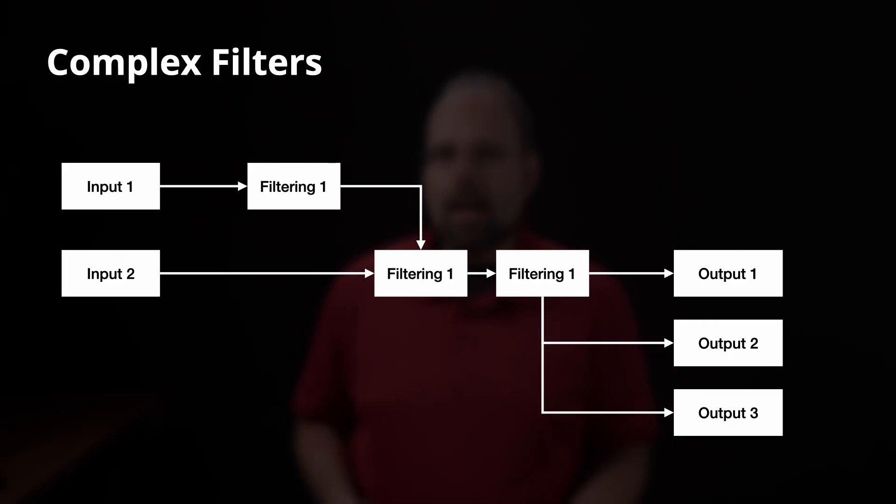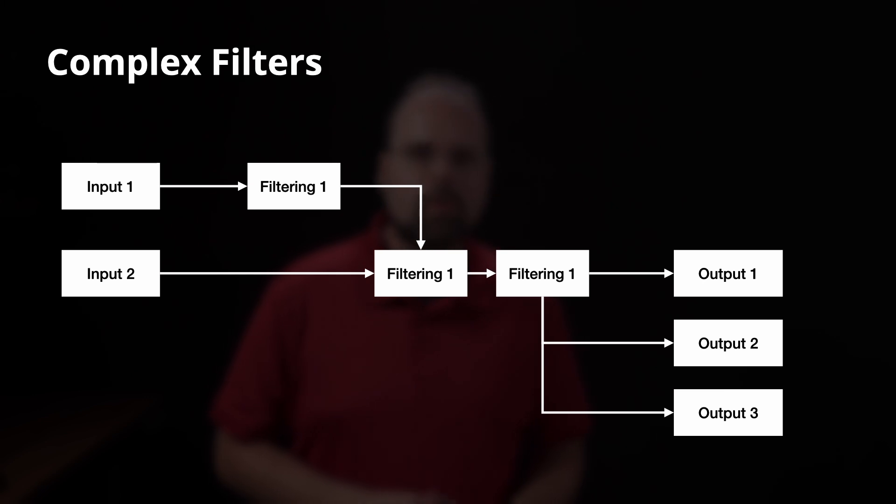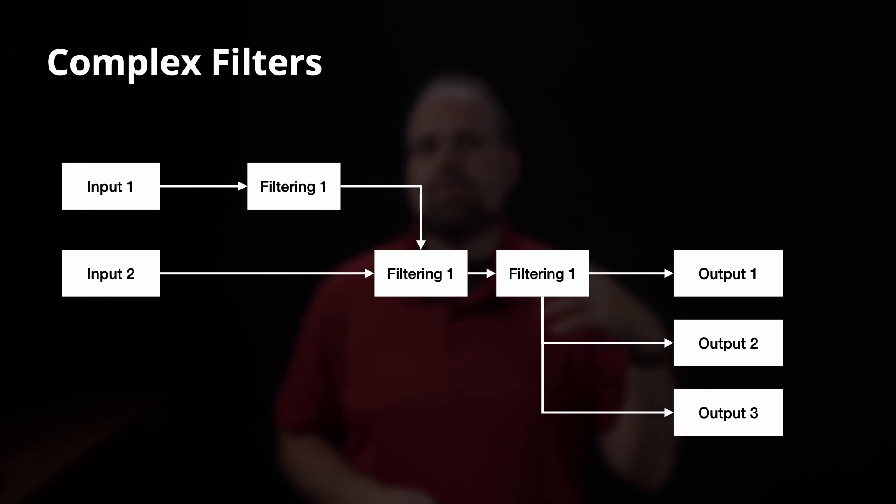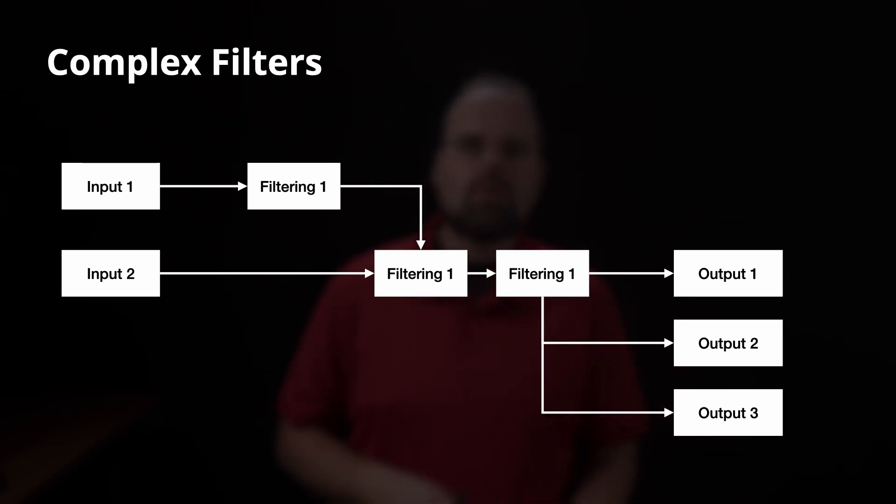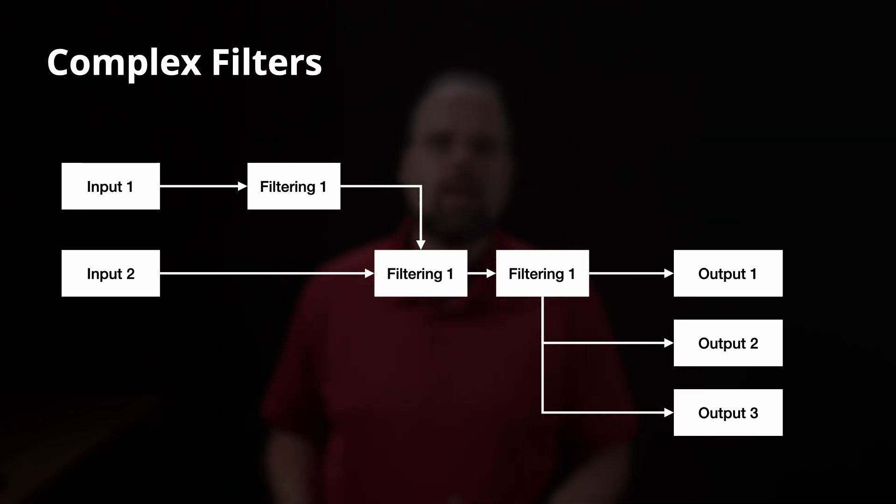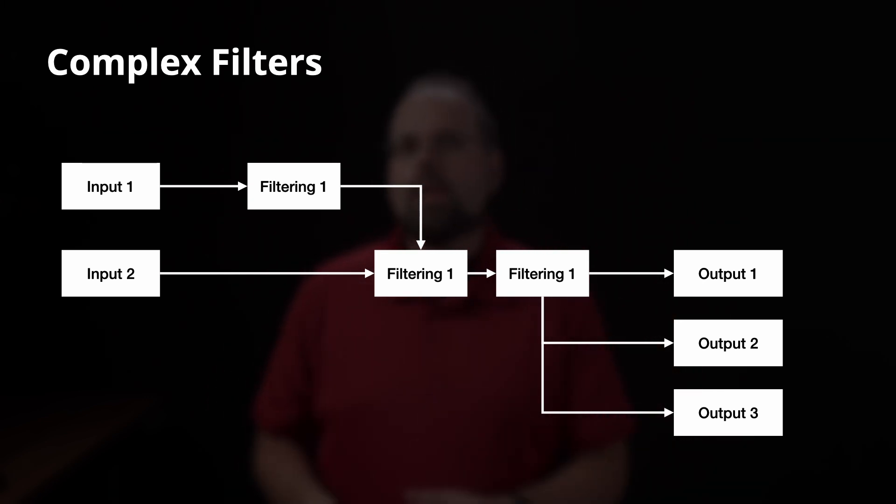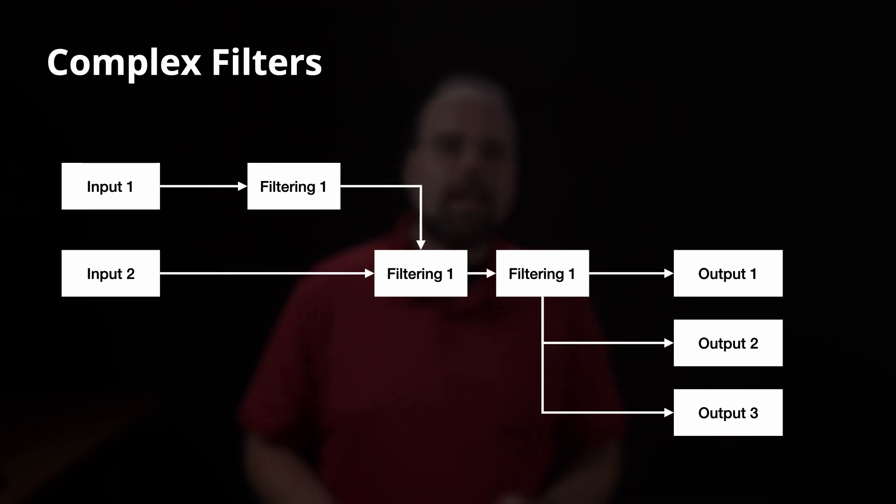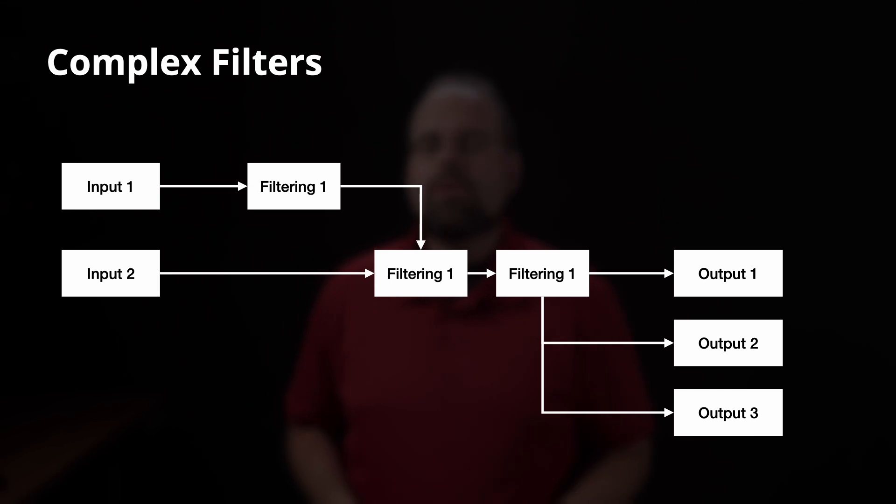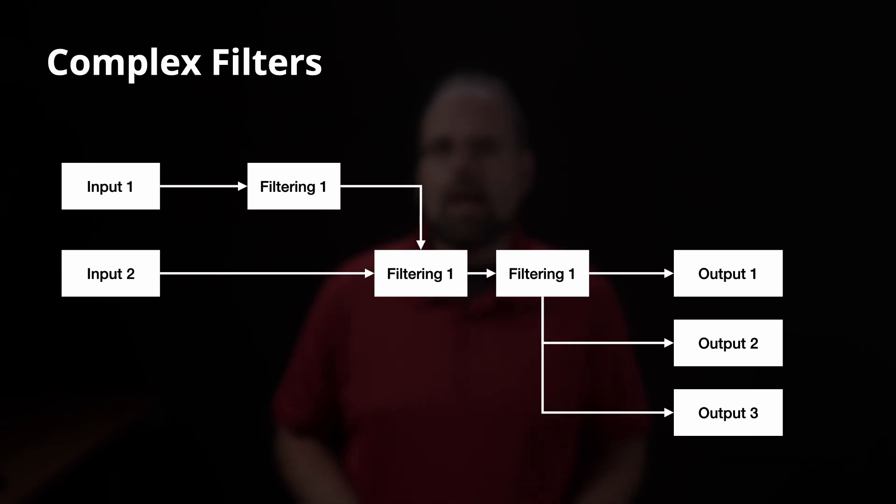Now, for more complex filtering, that is where you want to use multiple inputs or outputs, then you need to use the minus filter underscore complex switch instead.